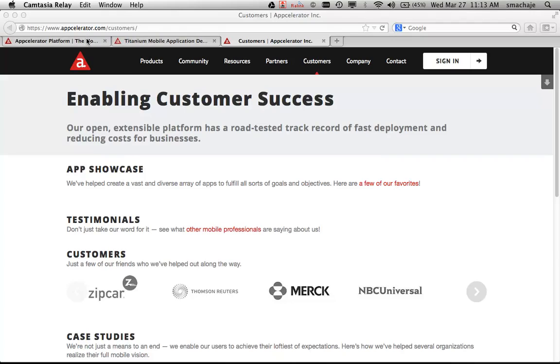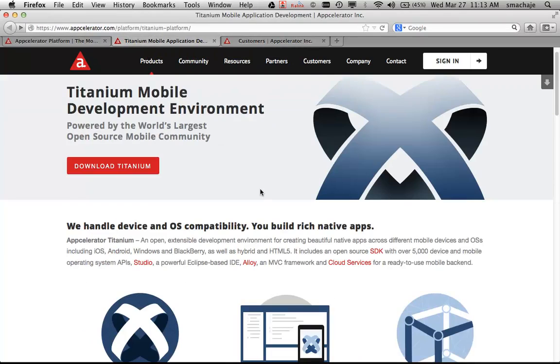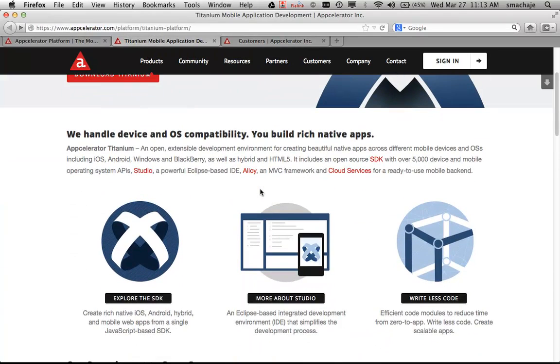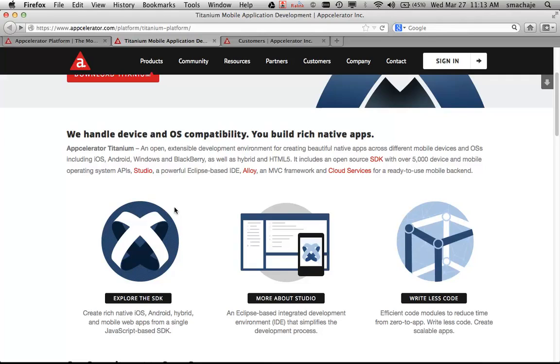I wanted to show you the benefits of Titanium. Once you download the open-source SDK and the studio, you write code that looks like JavaScript. If you are a web developer or have done any current programming that touches the web, you've probably seen JavaScript.